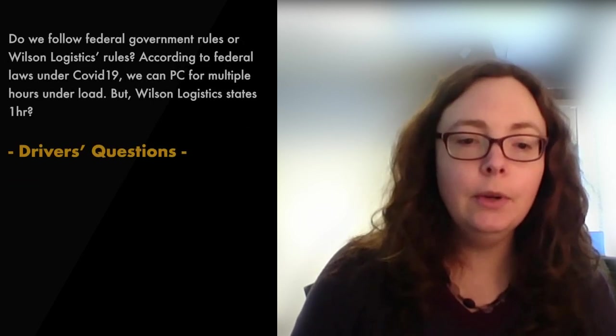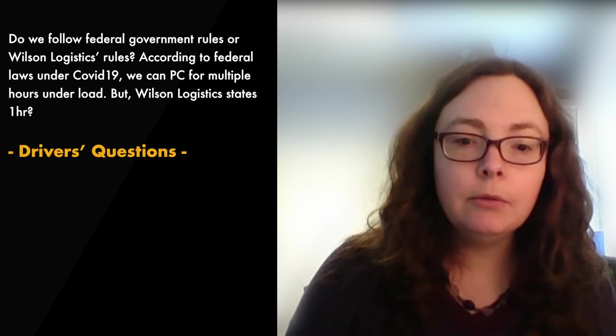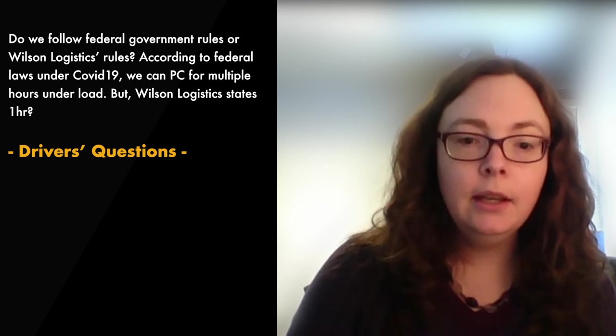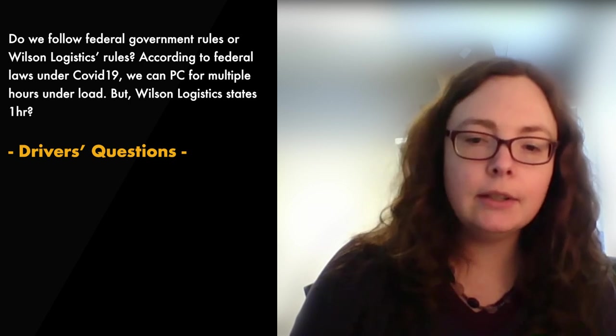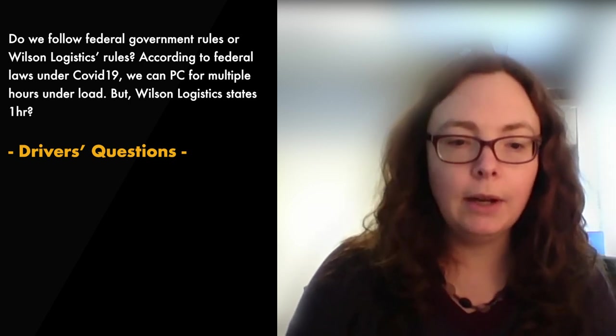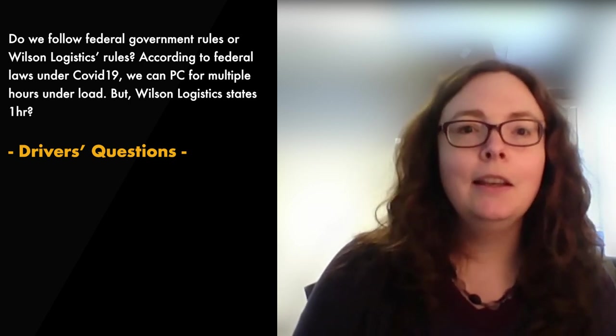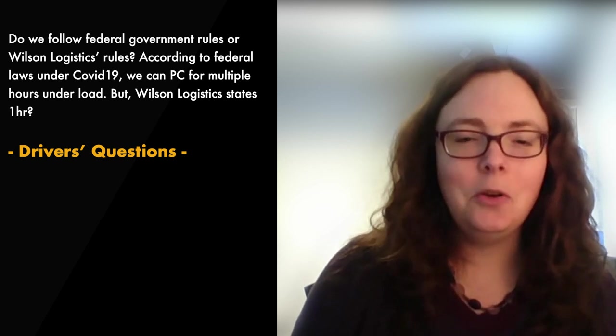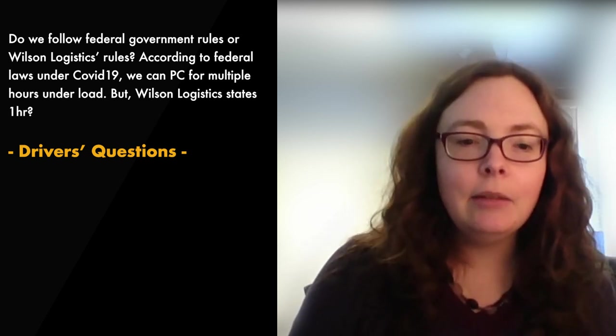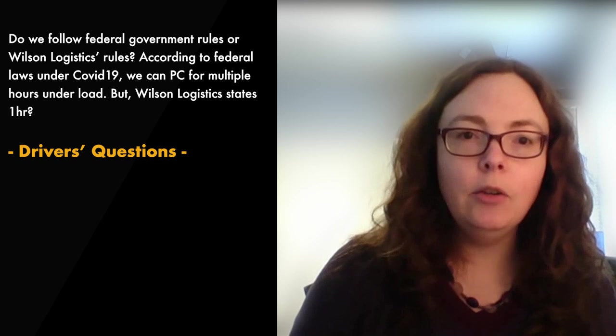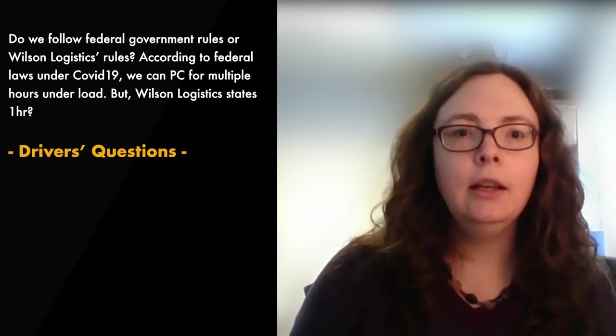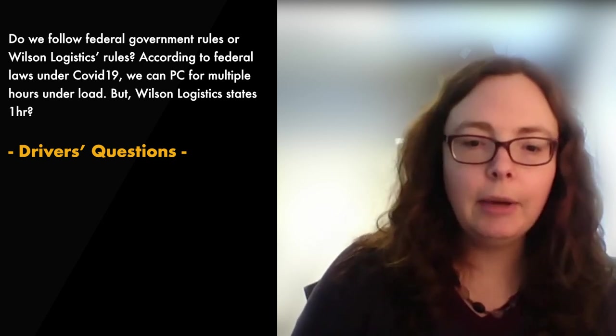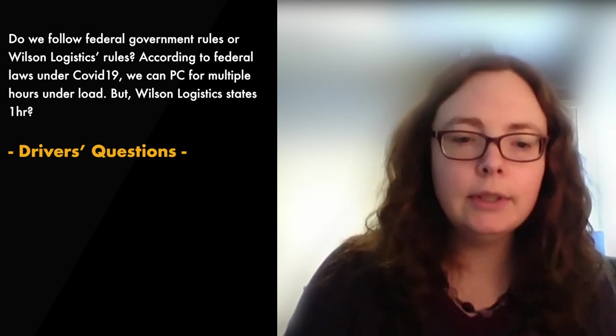Question two, do we follow federal government rules or Wilson rules? According to federal laws under COVID-19, we can PC for multiple hours under a load, but Wilson states only one hour. So which is it? Answer is, please follow Wilson rules. It can be a little confusing to know which way to go, but as long as our DOT number is on the side of the truck, those are the rules that we'd like you to abide by, is our rules.